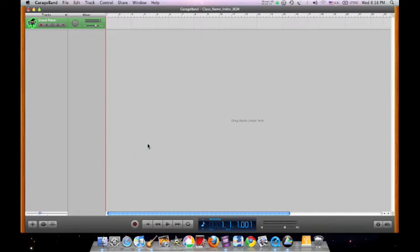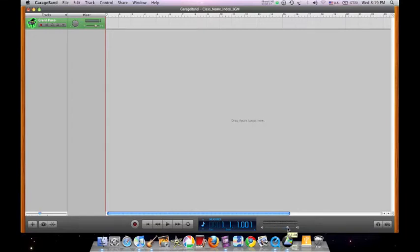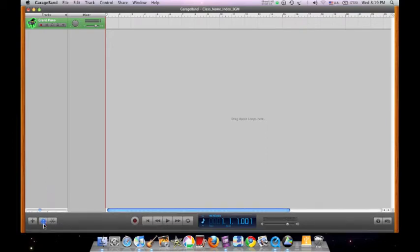The master volume allows you to adjust the overall volume of your project. Next, let's explore the Loop Browser or iView button located at the bottom left-hand corner of the window.